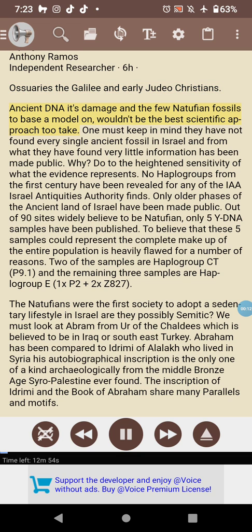Ancient DNA, its damage, and the few Natufian fossils to base a model on wouldn't be the best scientific approach. One must keep in mind they have not found every single ancient fossil in Israel, and from what they have found, very little information has been made public — due to the heightened sensitivity of what the evidence represents.